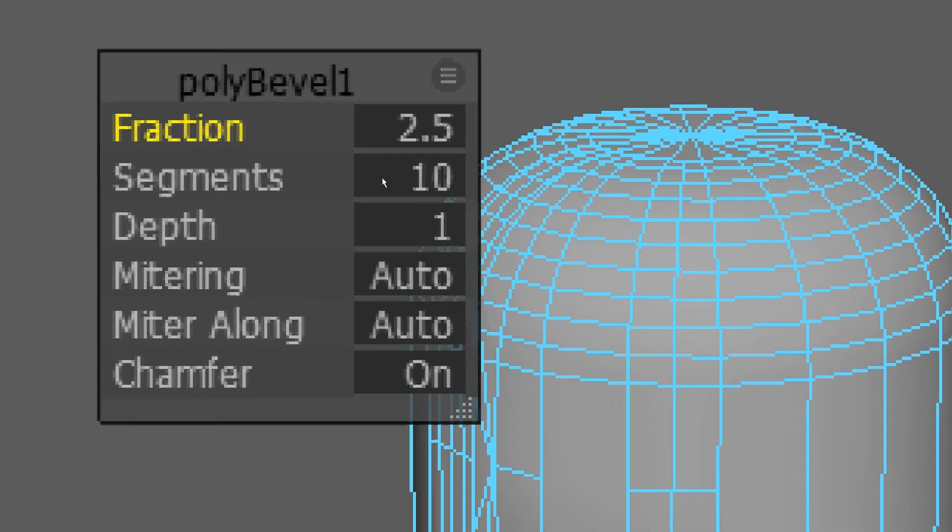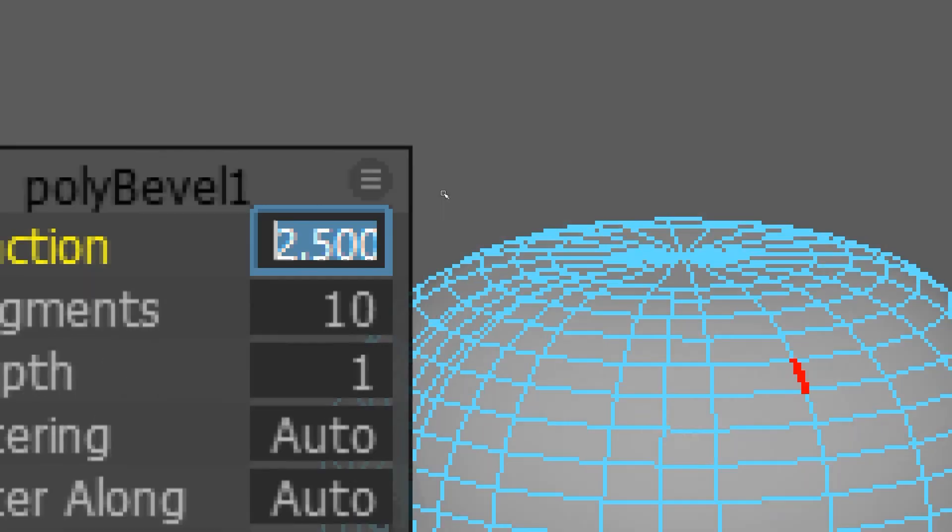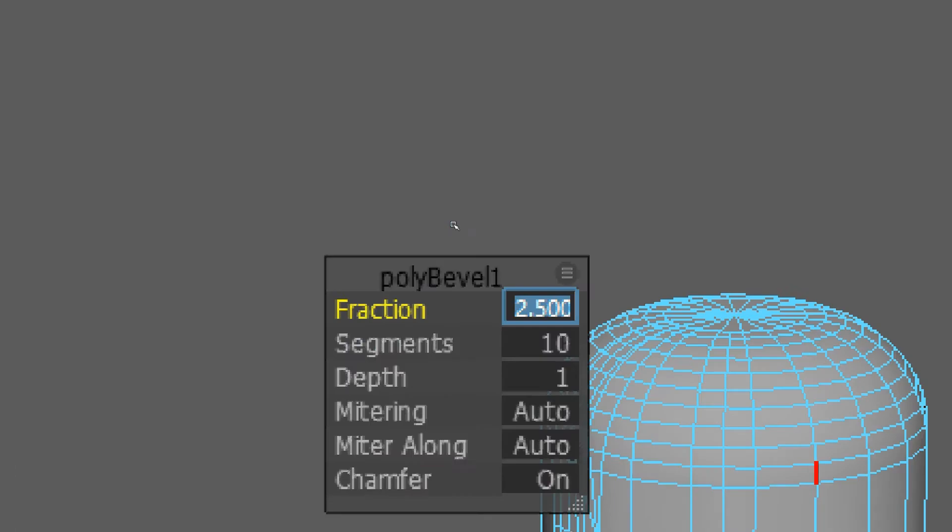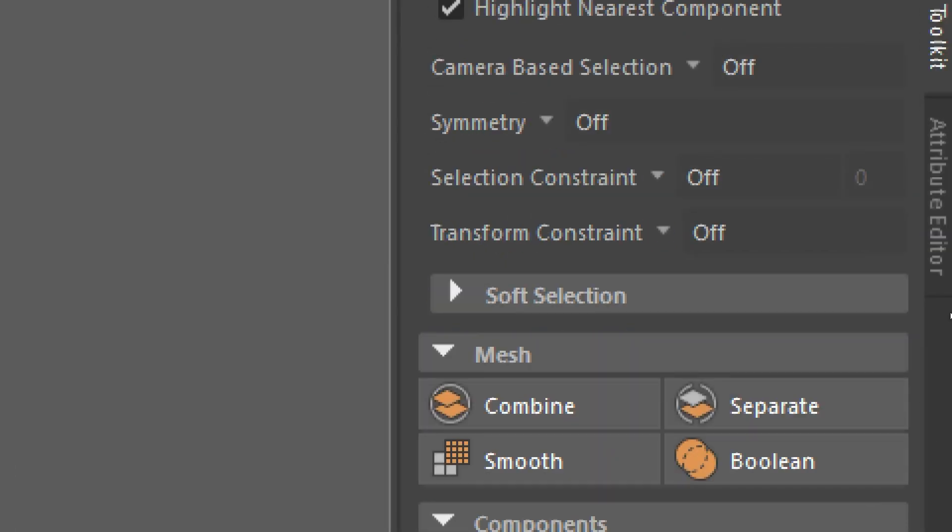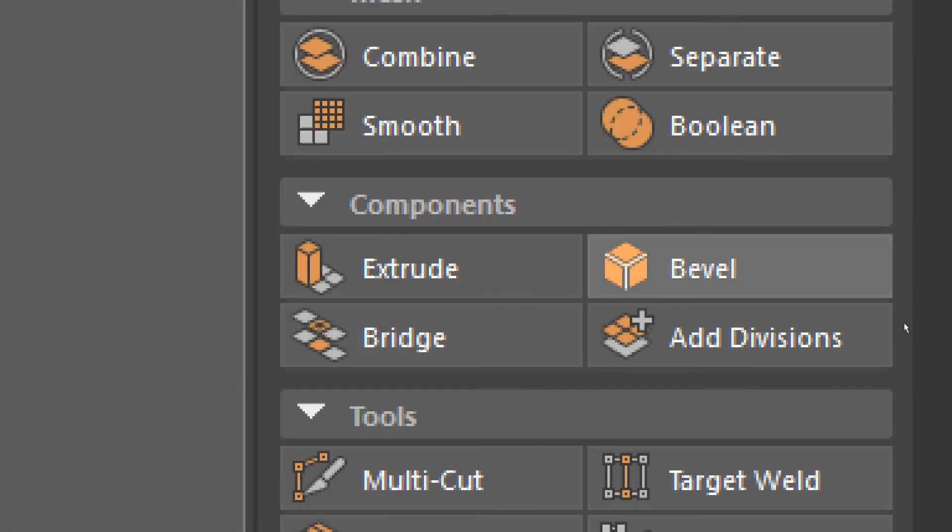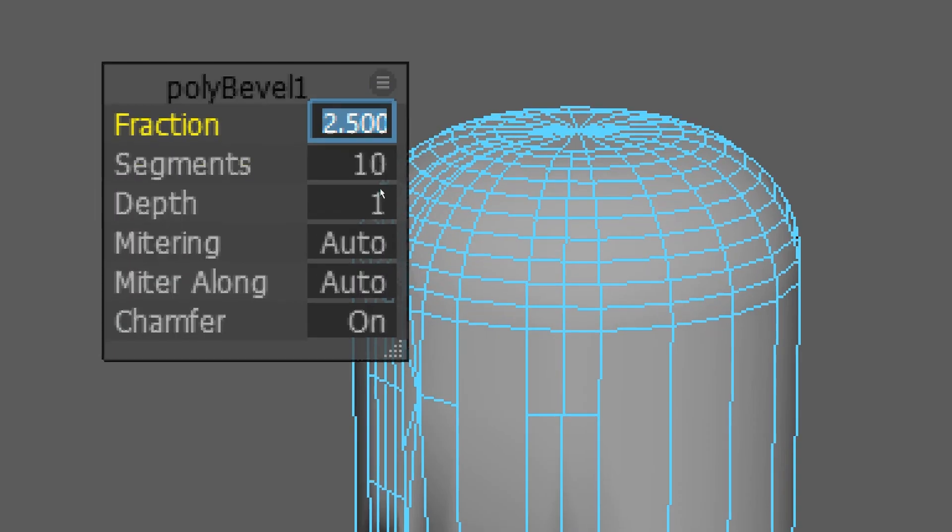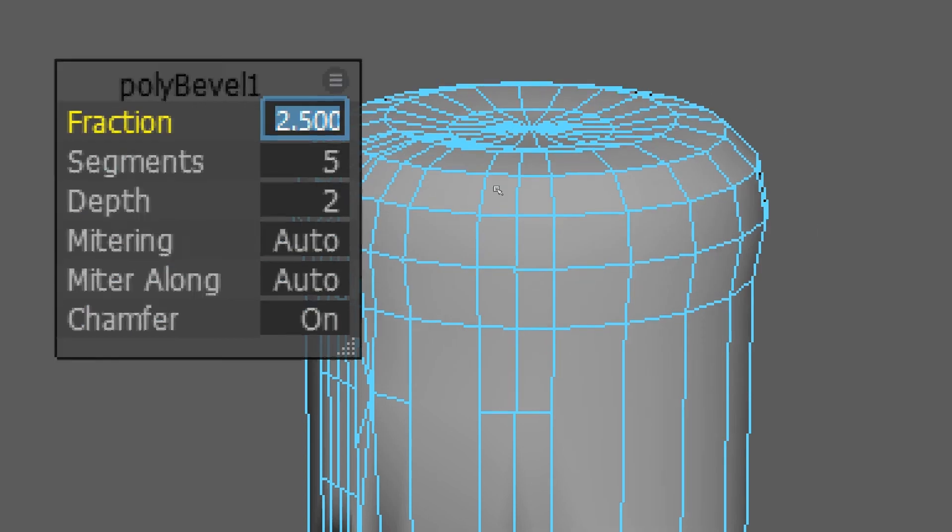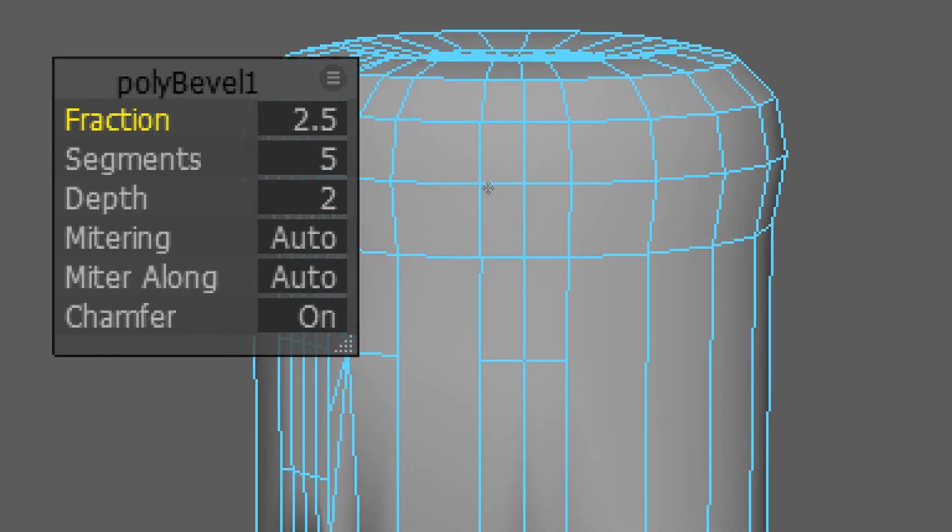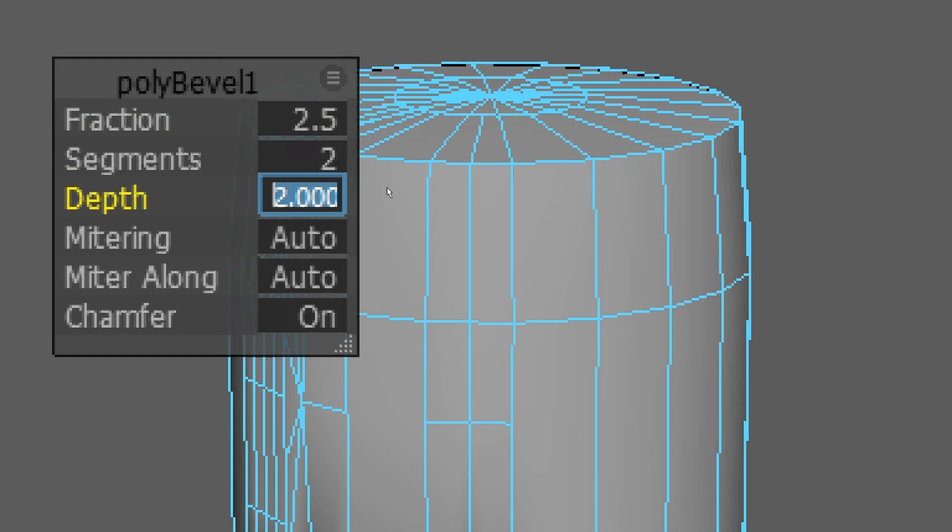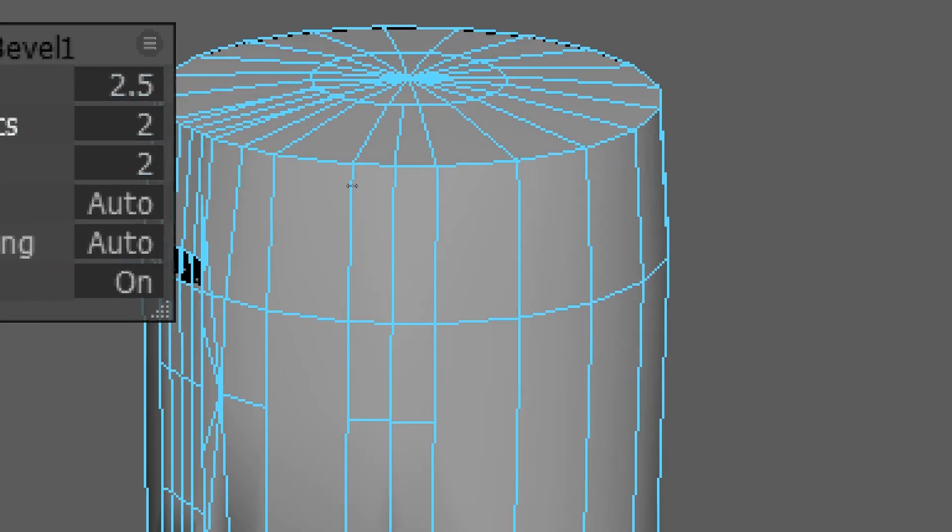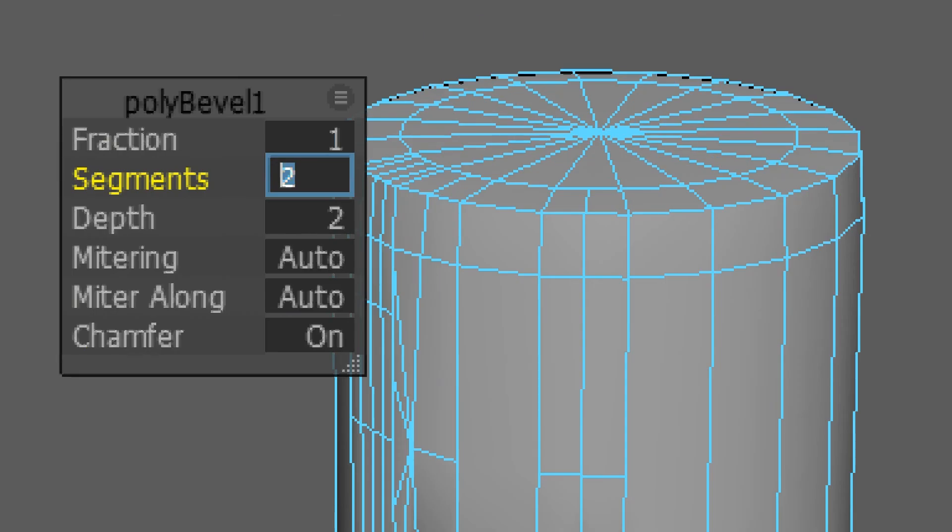Really, the ones I mess with: fraction determines the radius of the curvature on the bevel. Bevel was found over here in components. The fraction controls the radius, and the segments control basically the smoothness or how many times it gets chopped. It can be pretty goofy if it doesn't have enough of them.